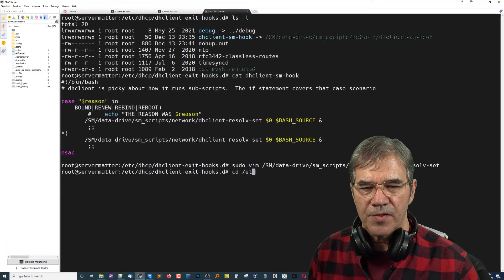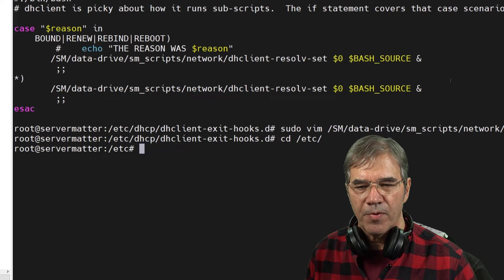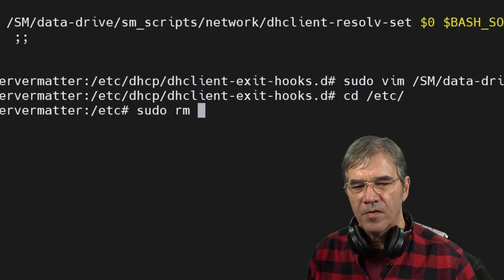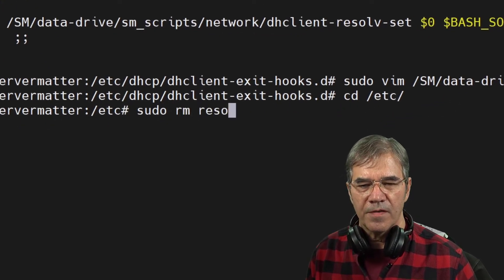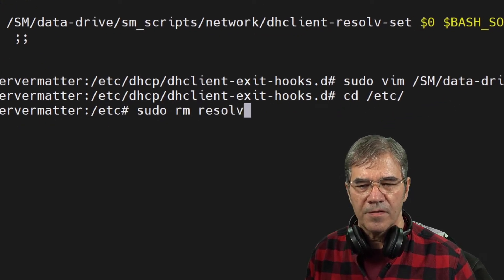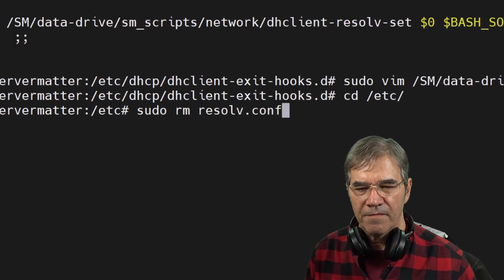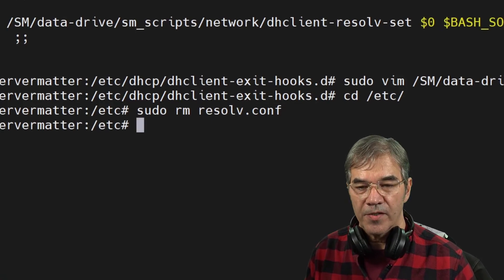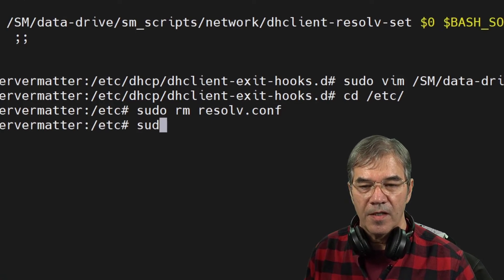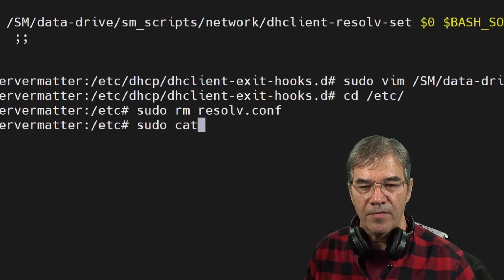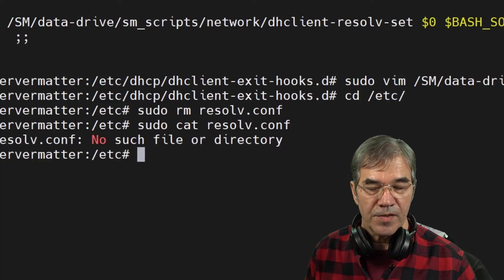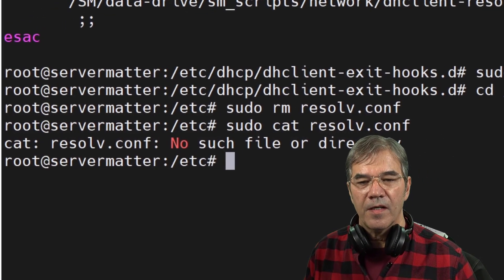I'm going to go to the /etc folder and purposely remove resolv.conf. And just to show you that it is gone, I will cat resolv.conf and you see it's not there.